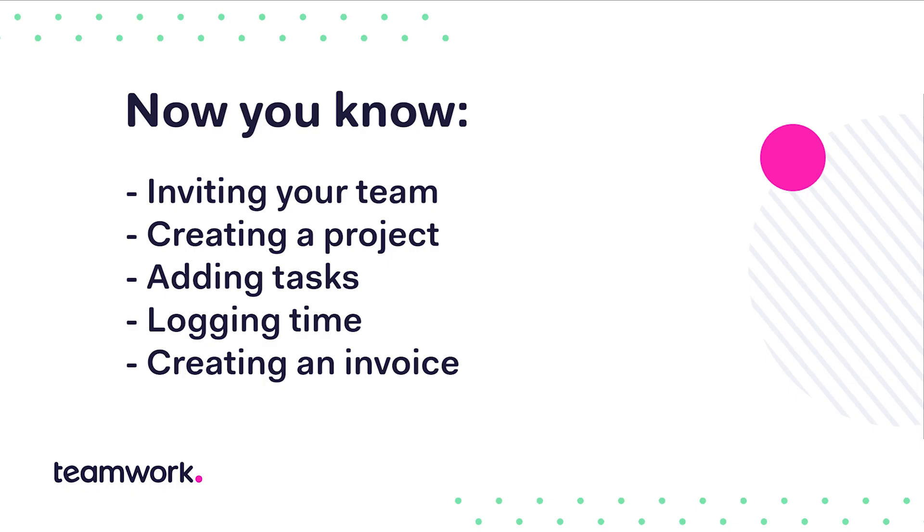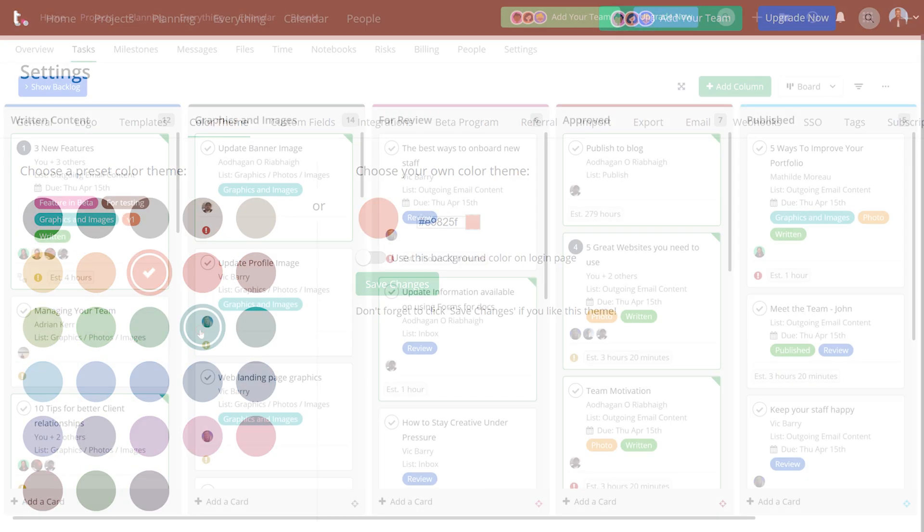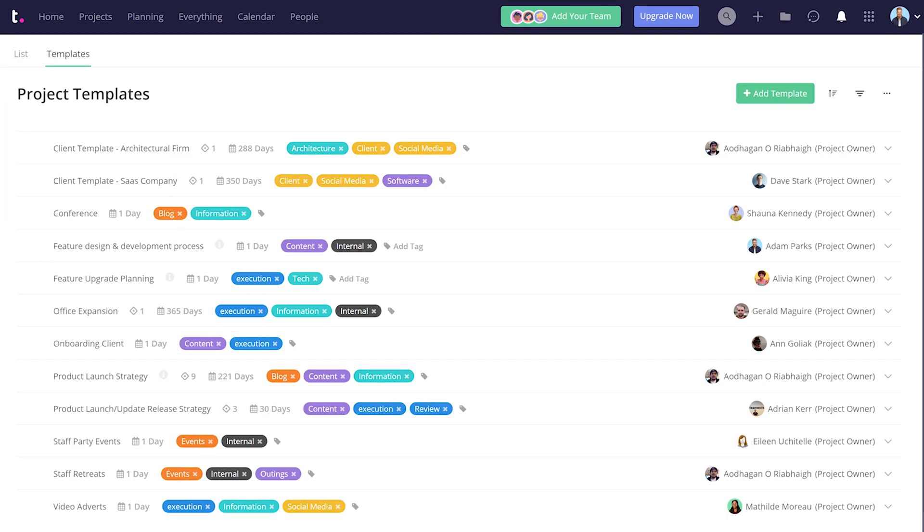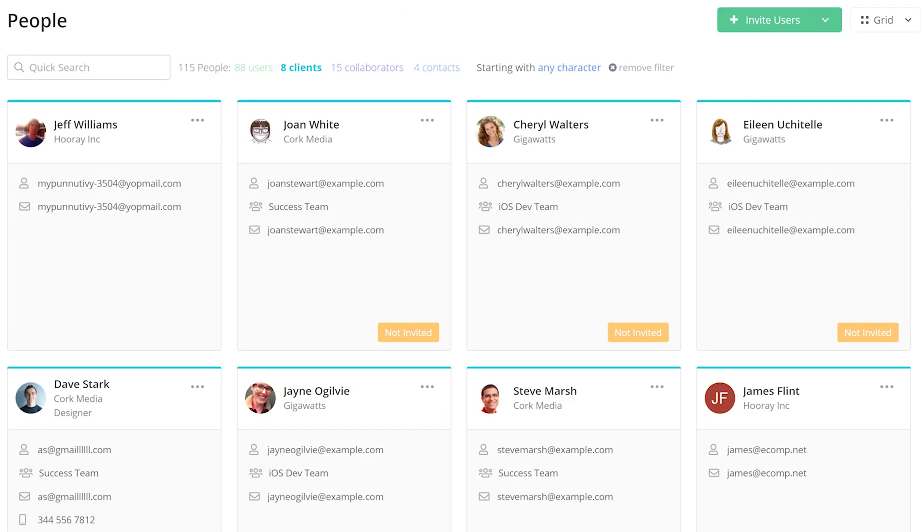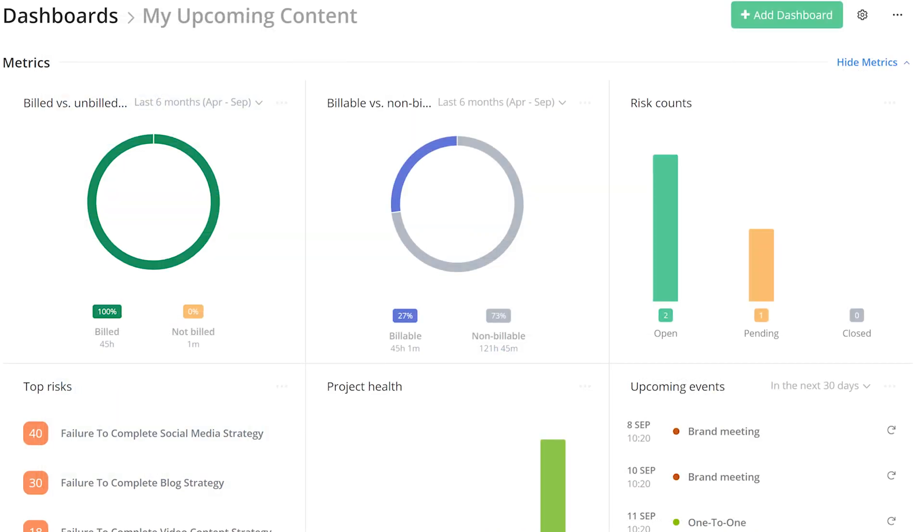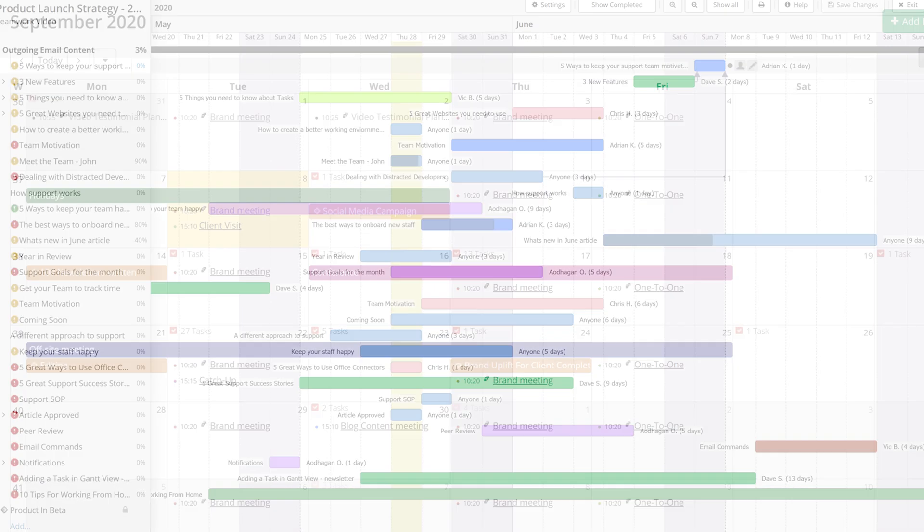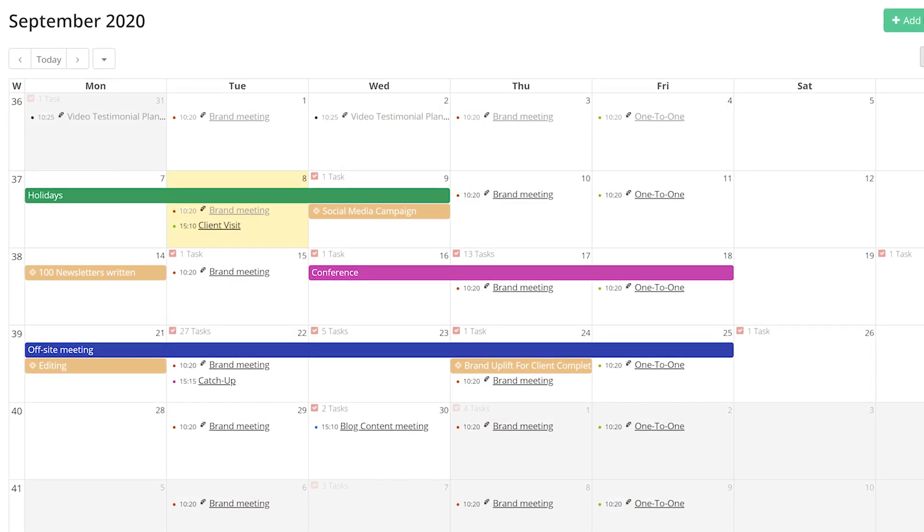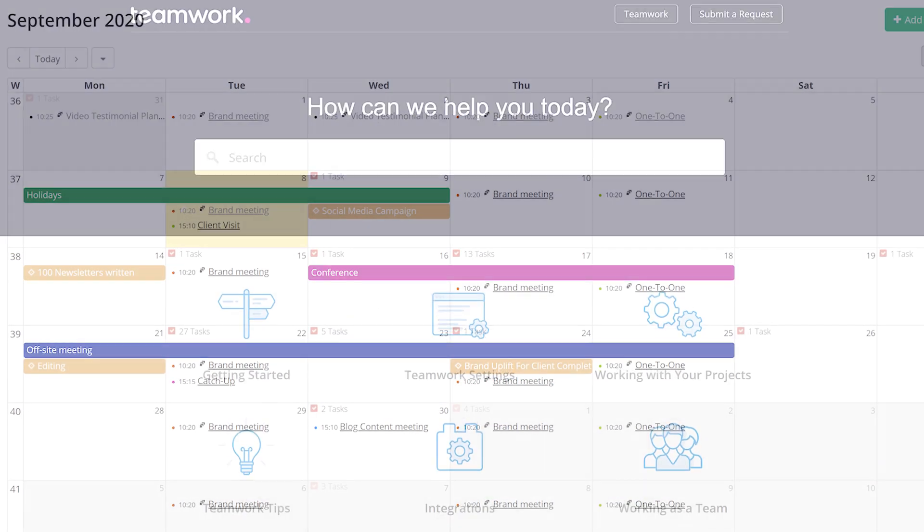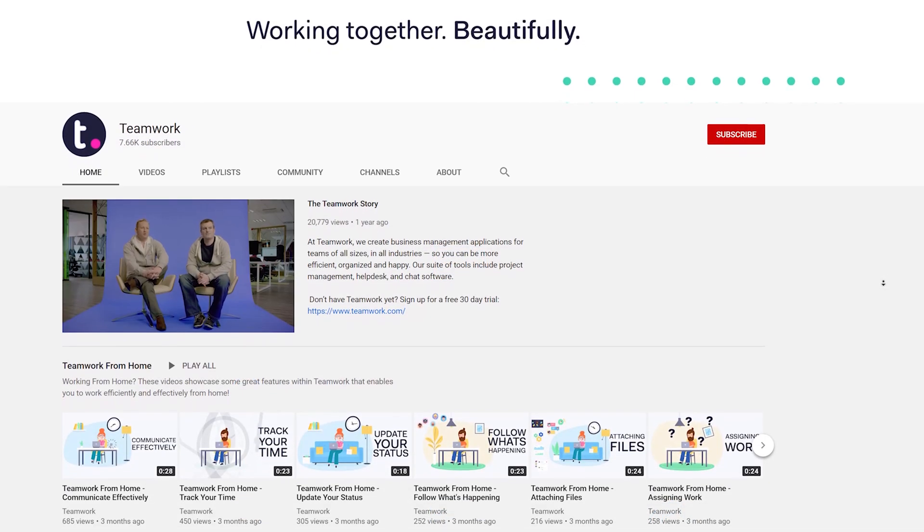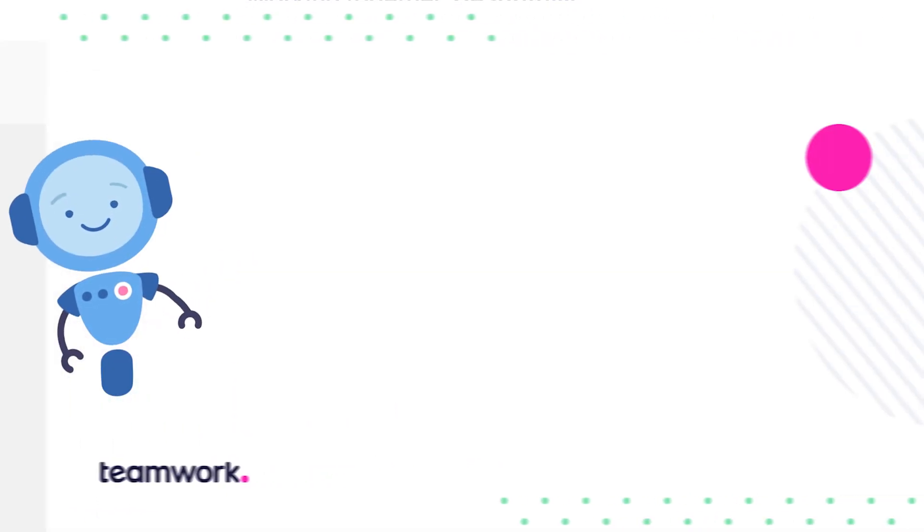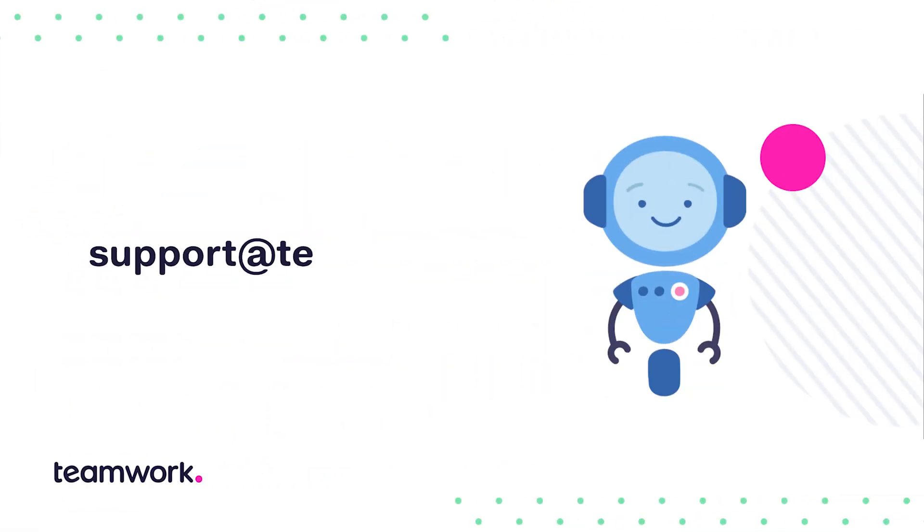Now that we've got the basics covered in Teamwork, you can really get fancy with multiple features: customization, board view, templates, files, bring in your clients, mobile apps, and lots more. Teamwork is really easy to use, but if you do get stuck, check out our extensive help docs, YouTube channel, or just drop us an email at support@teamwork.com.